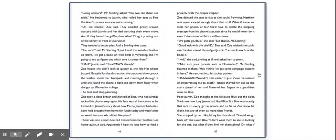Dad, Jasmine said. Total yawn already. Zoe hoped she didn't look as queasy as she felt. Her phone buzzed. Grateful for the distraction, she crouched down, stuck the feather inside her backpack, and rummaged through it until she found the phone, a hand-me-down from Ruby when she got an iPhone for college. The text said, stop panicking. Zoe took a deep breath and glanced at Blue, who had already tucked his phone away again. His face was all innocence as he listened to Jasmine's story about how Marco Jimenez had eaten corn he'd brought from home for lunch today. And wasn't that so weird? Because who didn't like pizza? There was also a text Zoe had missed from her brother. Get home quick, it said. Apparently, I have no idea how to feed a phoenix with the proper respect.